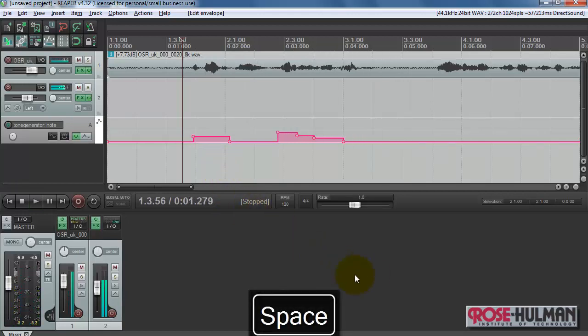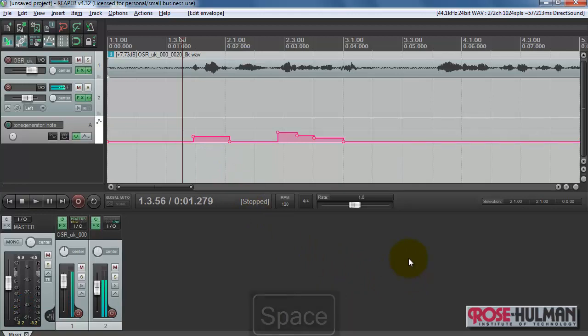That's kind of fun and pretty easy to do too. Well, hopefully you enjoyed learning about the vocoder. Have fun with this effect.